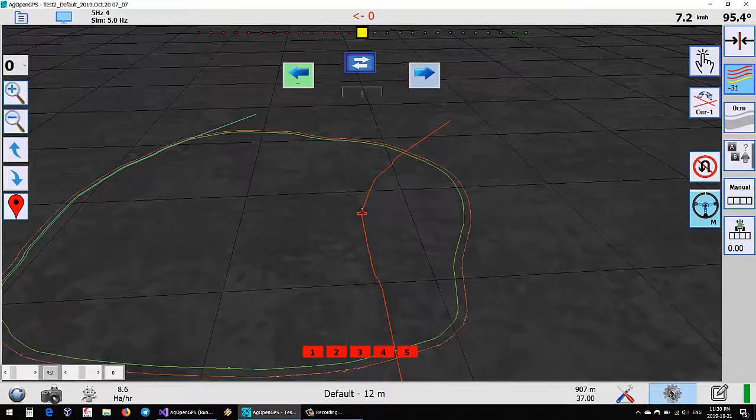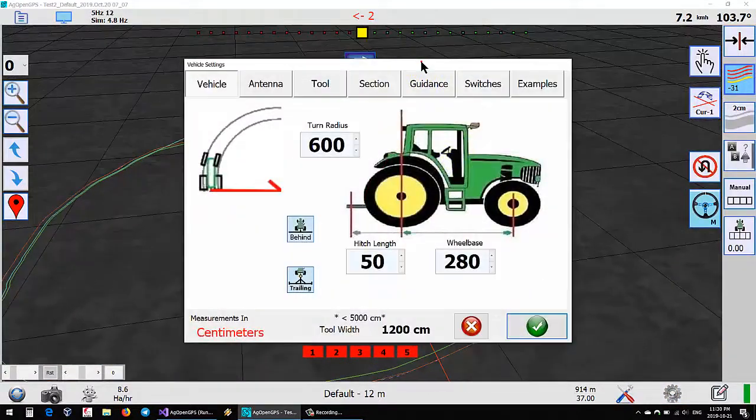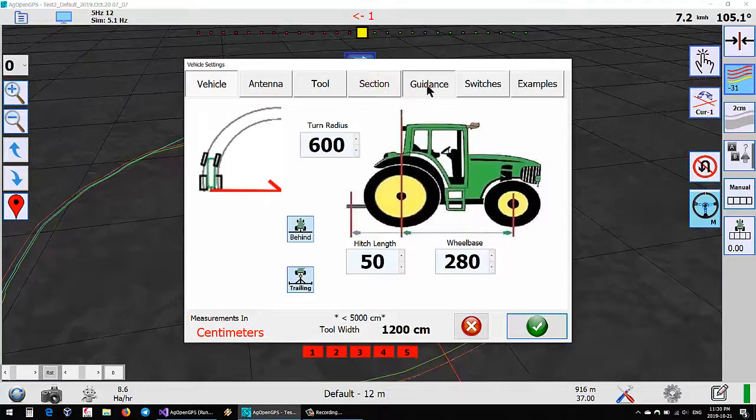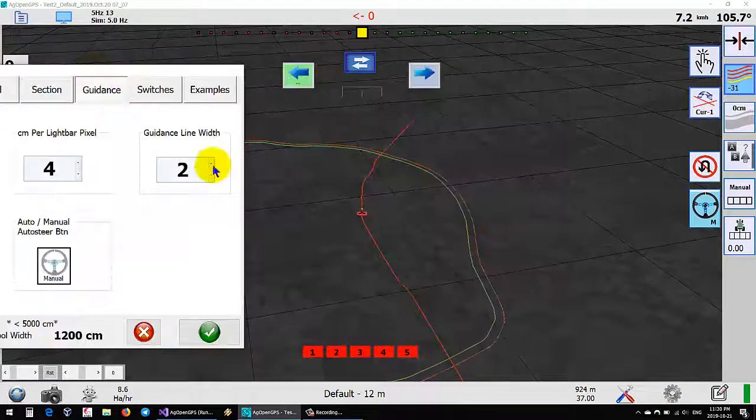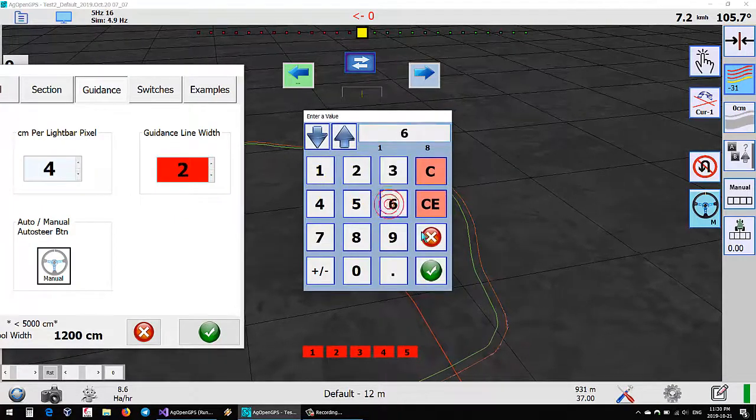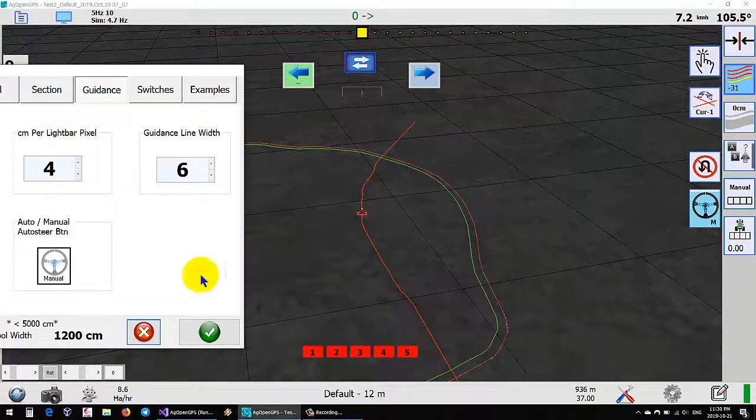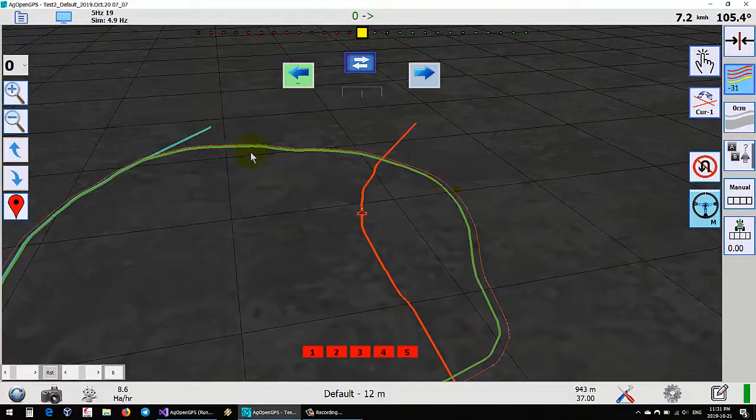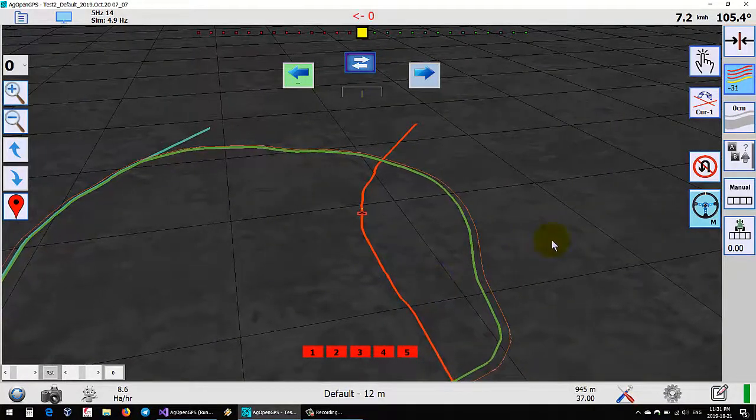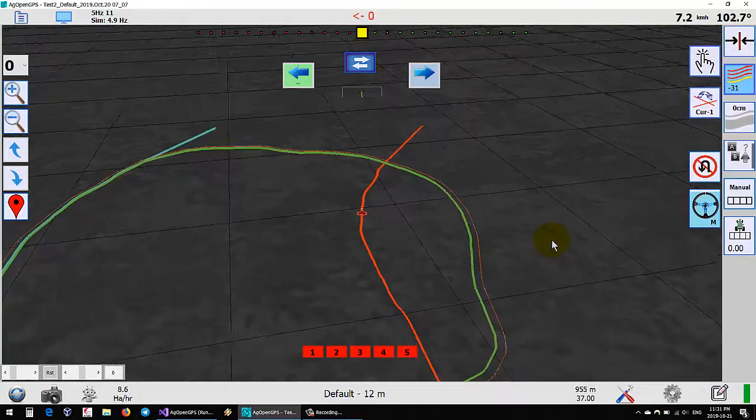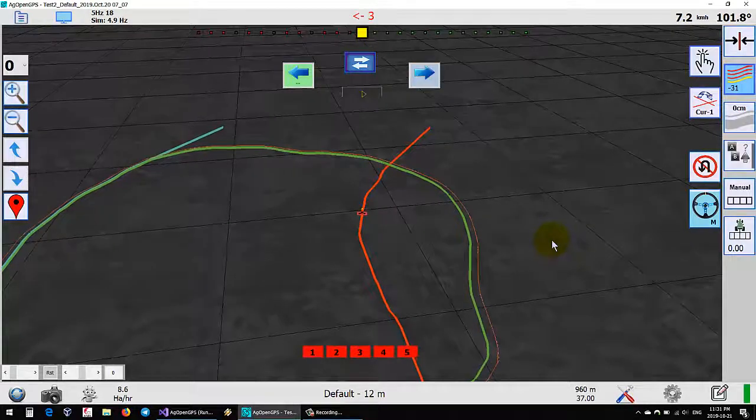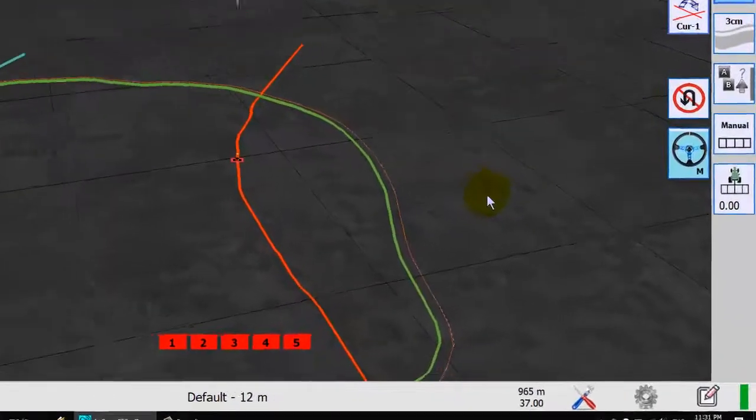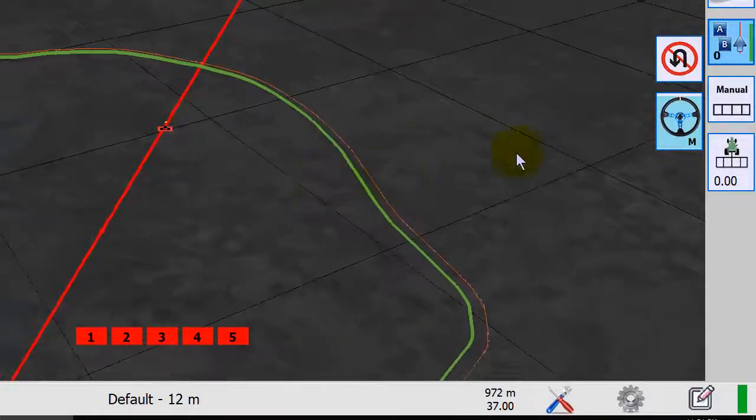The other thing that's changed, well it's not changed but added, is this line width. So right now the guidance line is two, say we make this six and then okay. Like that, thickness of these lines, the lines are thicker. Andreas Ordner wanted these as some people were struggling to see the very fine lines on their tablets. So that allows you to adjust the size of the line there, the AB line, that sort of thing.